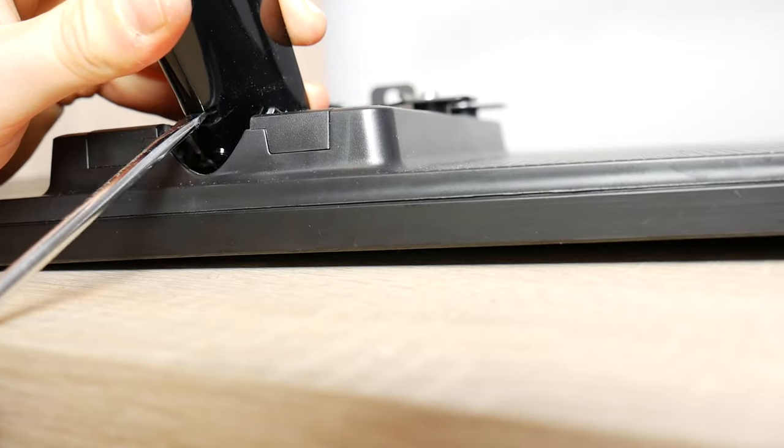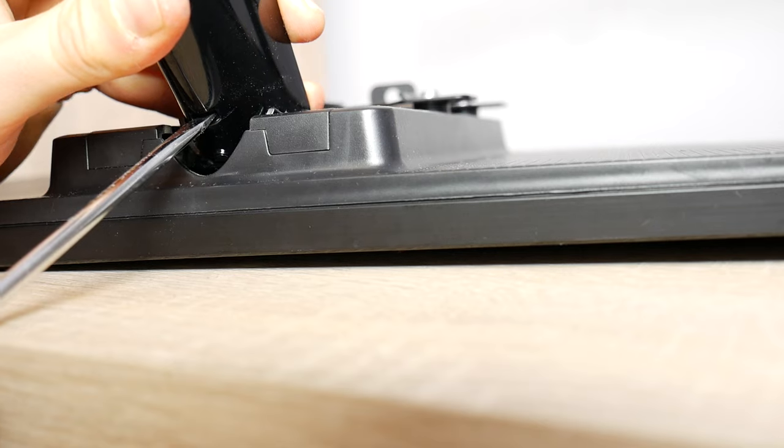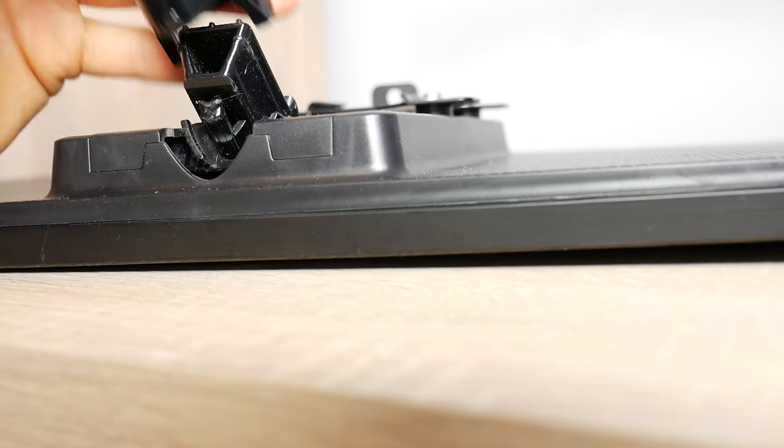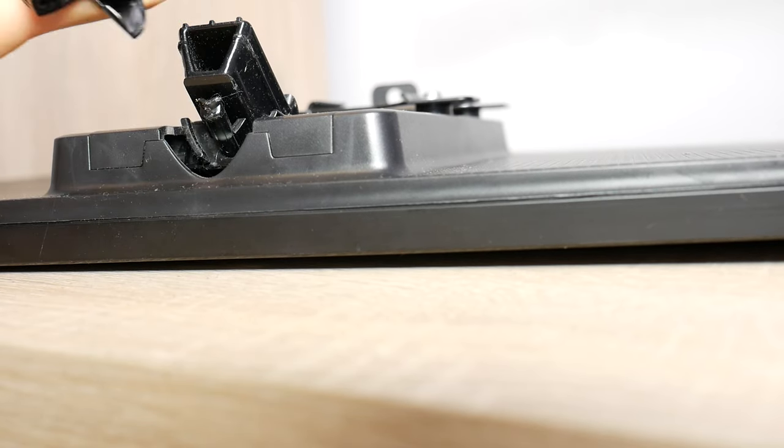With the same flathead screwdriver, push the lock inside there and at the same time pull off the stand arm.